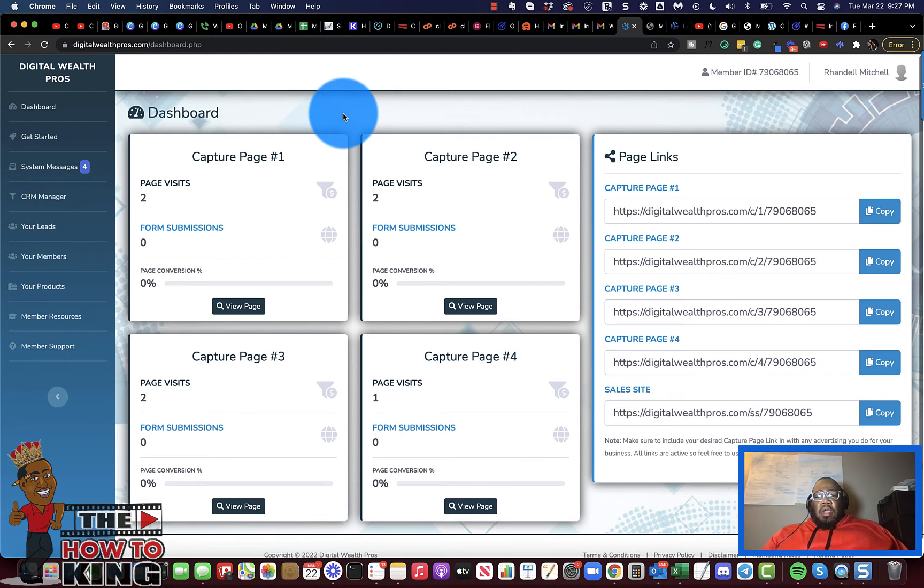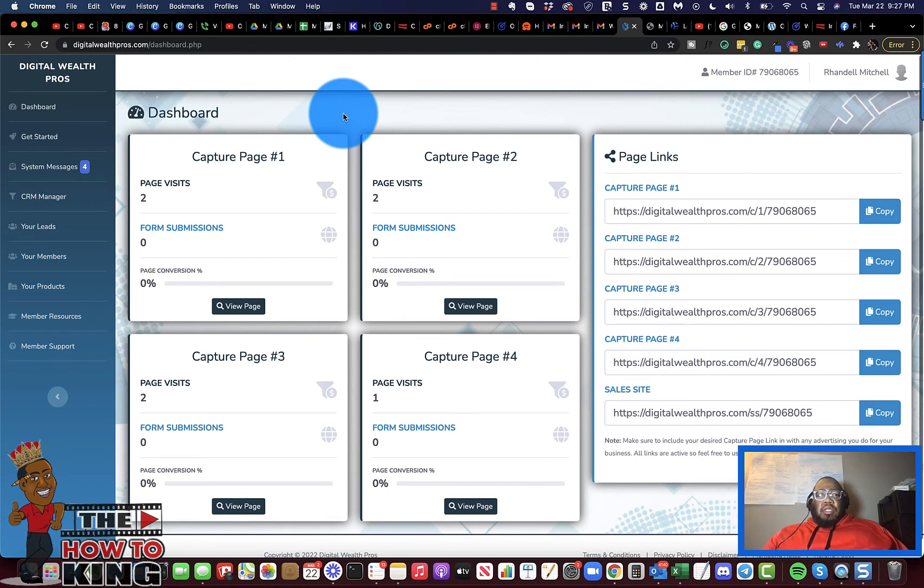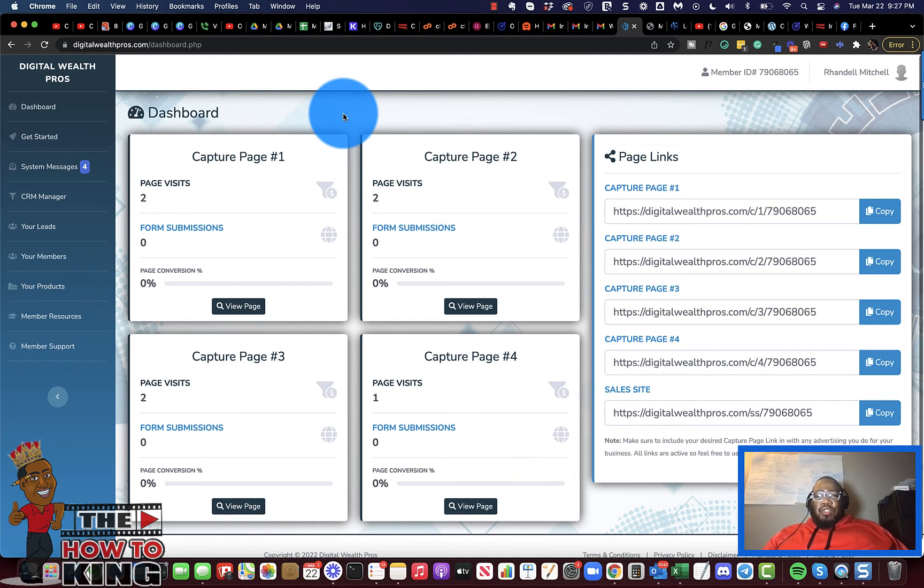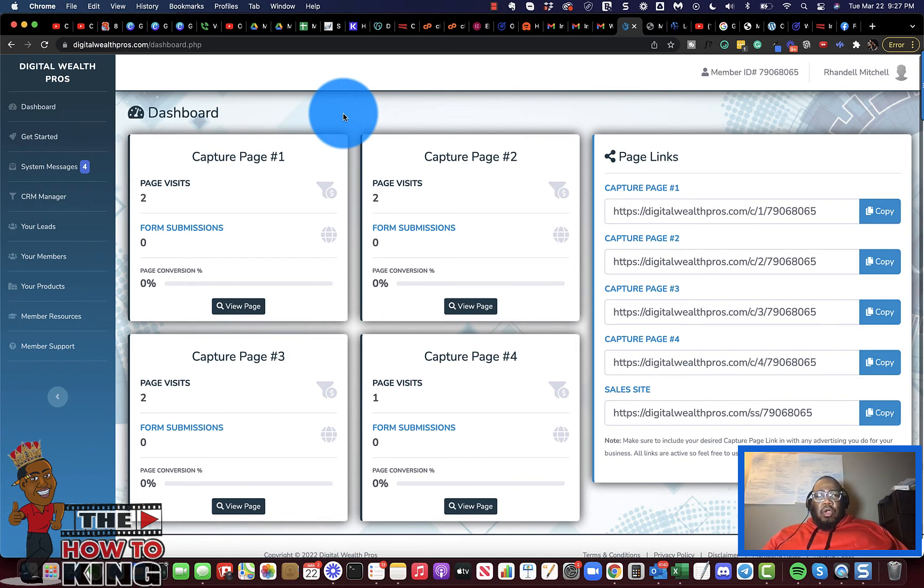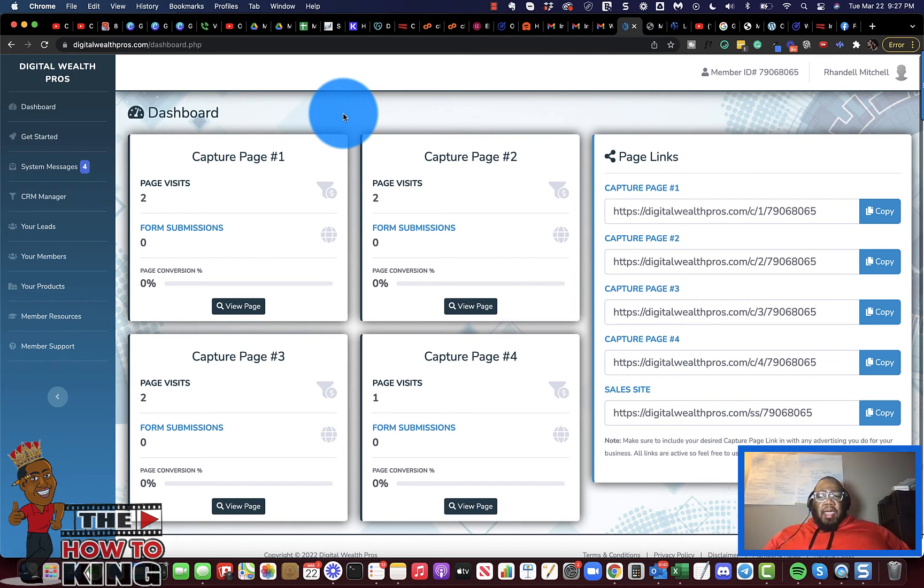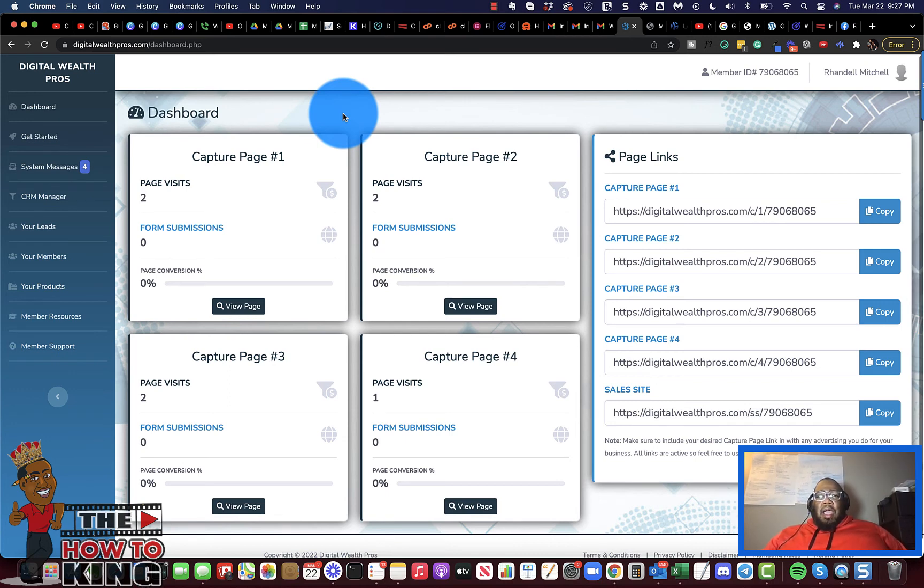So that is video number two of the Digital Wealth Pros back office overview. I kind of wanted to give people a visual representation of what you're going to see, what you're going to get when you enroll in this opportunity. Because I've seen this opportunity for about two months, but I did not have any interest in getting started because I didn't know what it was about. I thought the video that I saw wasn't bad, but it just didn't explain things with the level of specificity that I usually require to make a decision.